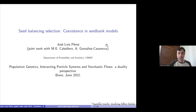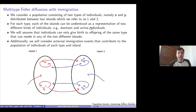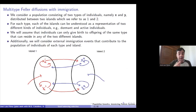The model is the following. We consider a population consisting of two types of individuals — type x and type y individuals — which are distributed among two islands. Each island can be understood as representing different kinds of individuals. For example, in seed bank models, we can consider active or dormant individuals. The only restriction is that individuals can only give birth to offspring of the same type, but they can be located in any of the two different islands. Additionally, we assume immigration events which contribute to the total size of the population of any type and any island.